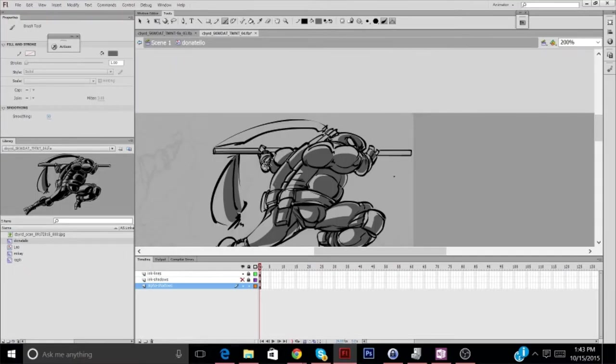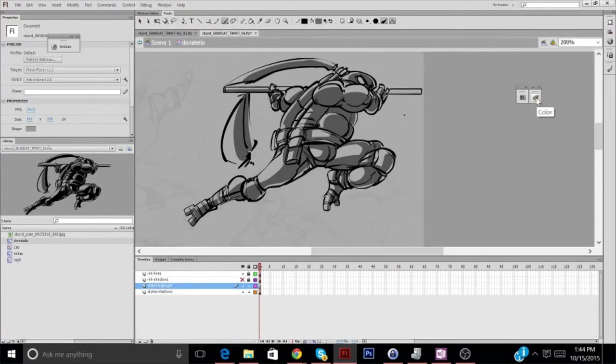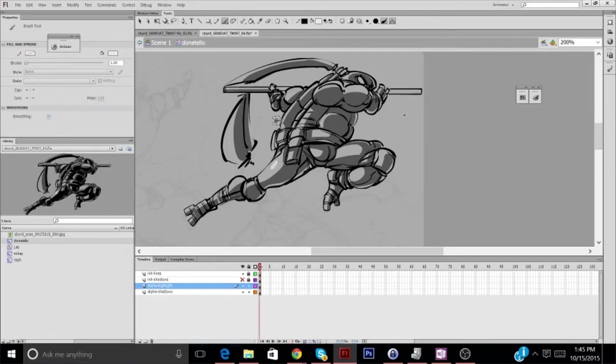So, between all four turtles, Donnie sits between Leo and Raph for me. I like him, but I don't love him.